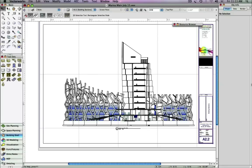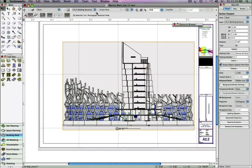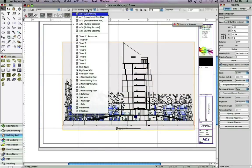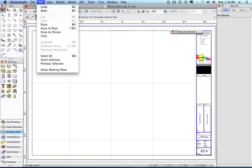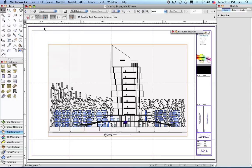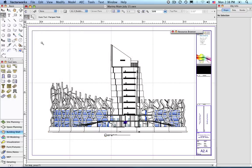With Vectorworks 2010, we can simply cut a viewport from this A2.2 sheet and paste it in the A2.4 sheet. Notice that the drawing label for the viewport has automatically updated to A2.4.